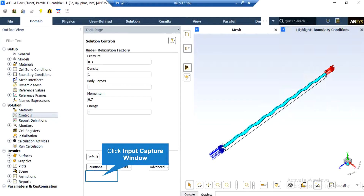After double-clicking on the controls button, in the middle section of the software window, a new part will appear showing the under-relaxation factors for different parameters. These values are set automatically by the software. You can change these values, which are between zero and one, but it is highly recommended that you do not do so, since it may result in divergence.